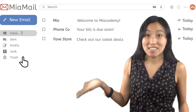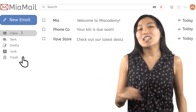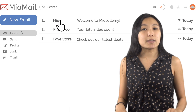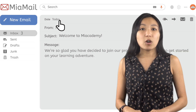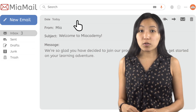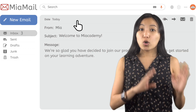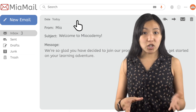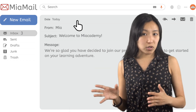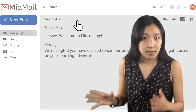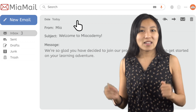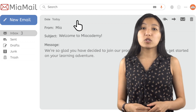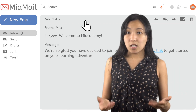Now we get to read the emails we've received. To open an email, we just click on it. This will open a new panel where you can view information like who sent the email, its subject, and most importantly, what they actually said. There will also be a few options for what to do with the email once you've read it.